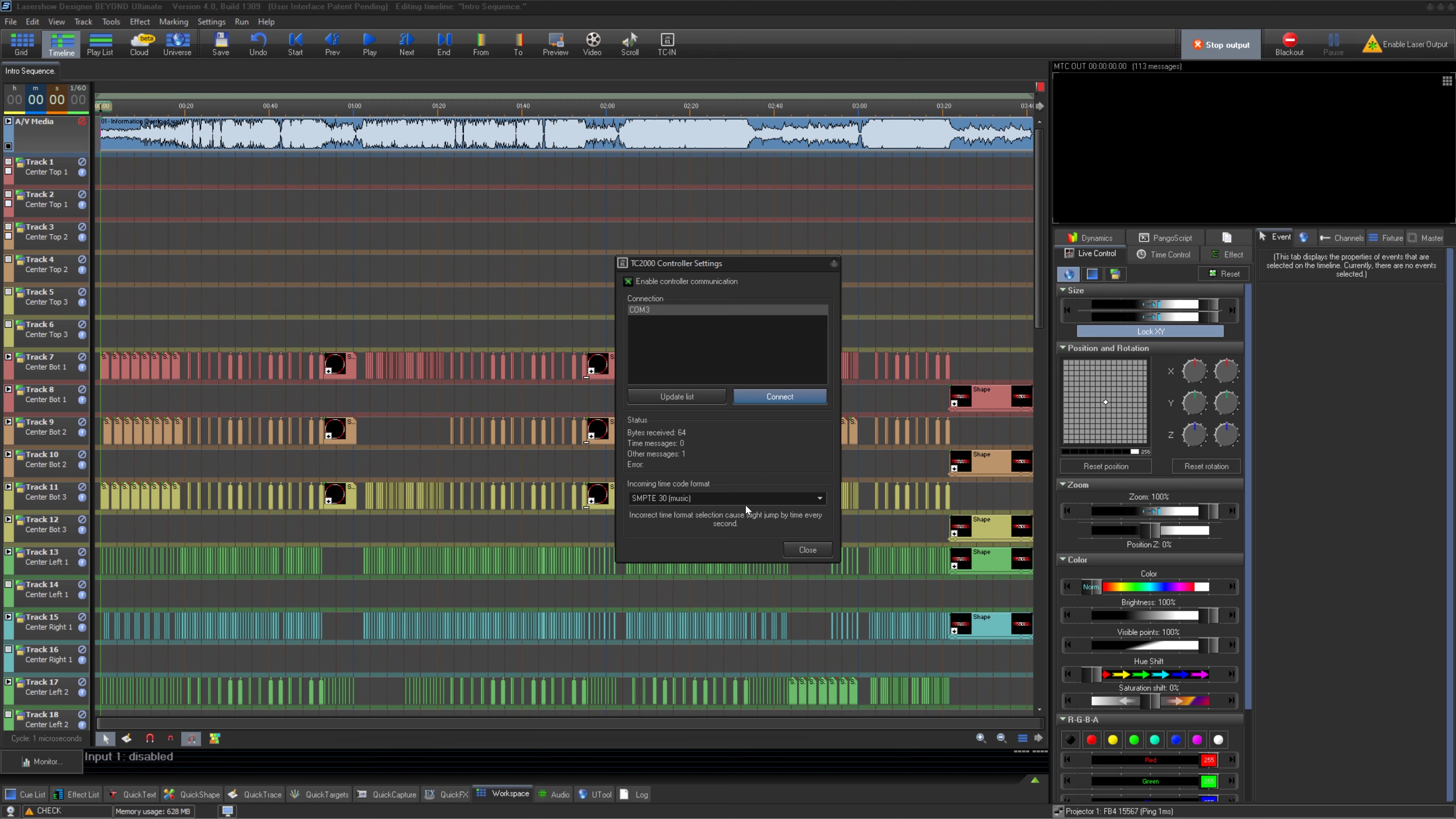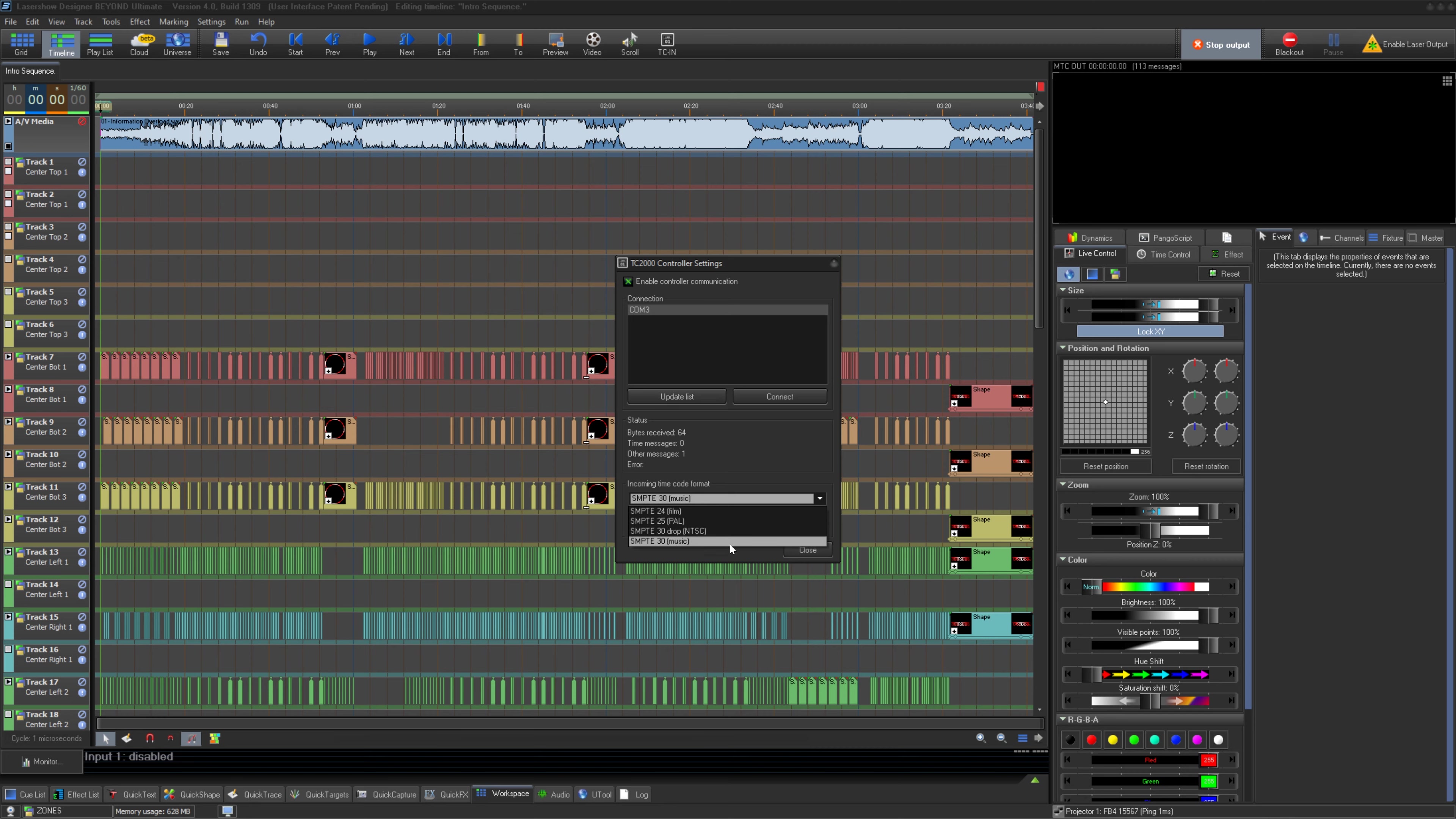One last thing we need to do in this window is decide what incoming timecode format we will use. Whatever source is sending you timecode should be able to tell you which to use. Just note, drop means the frame rate is usually something like 29.95 instead of a whole 30 FPS. Once you have that set, you can close this window.